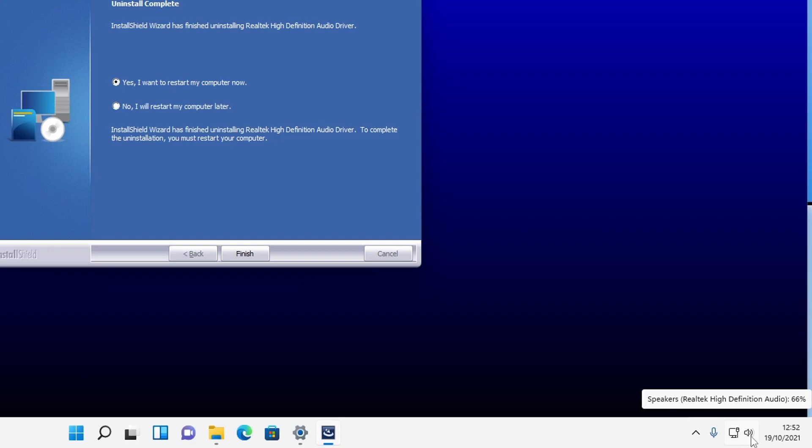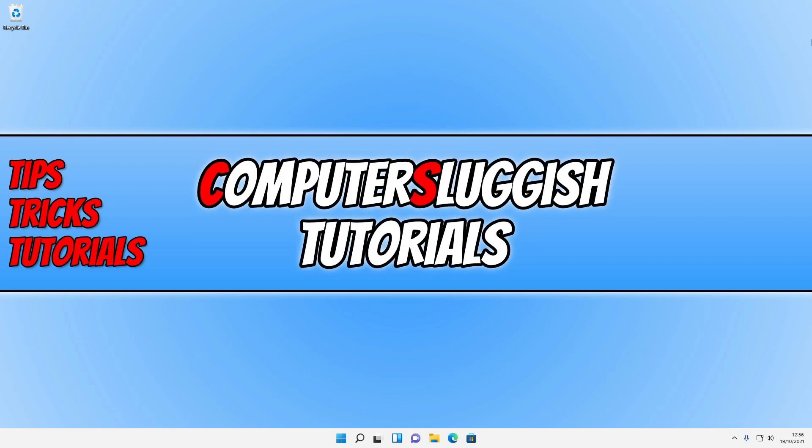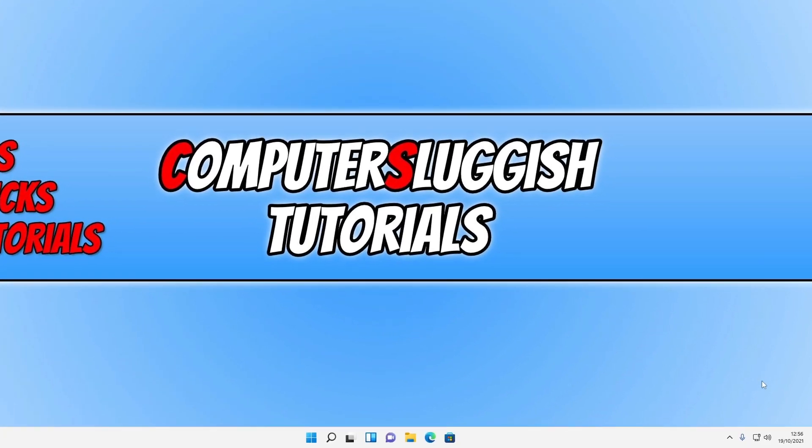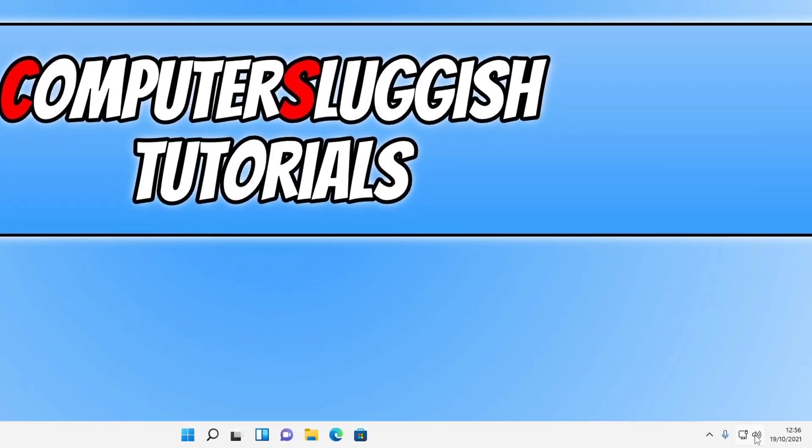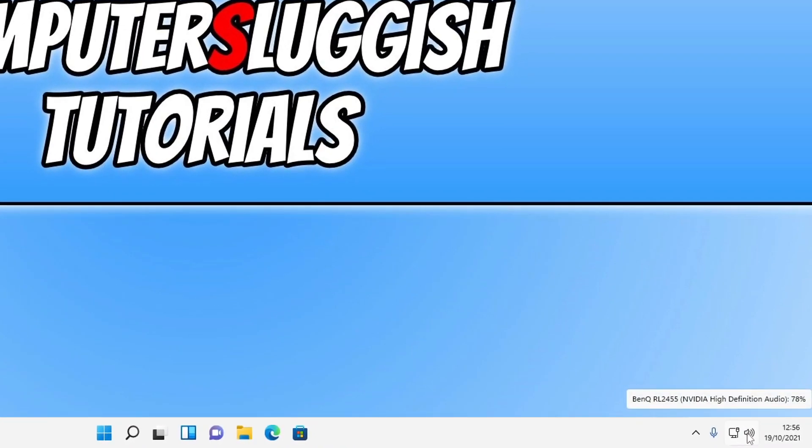Make sure you have saved any work before restarting your computer. Once your computer has restarted, if you now hover over the speaker icon in the system tray in the bottom right, you will notice that you are no longer using the Realtek Audio Driver.